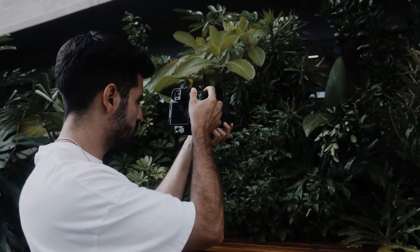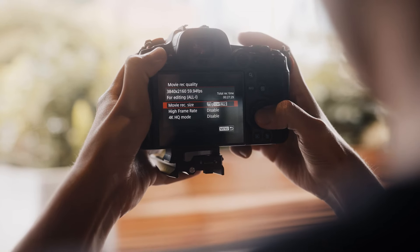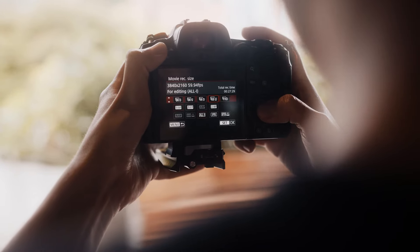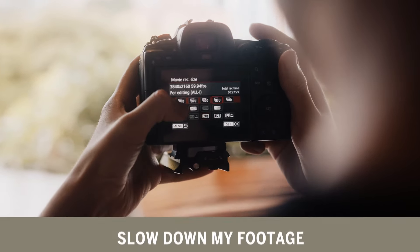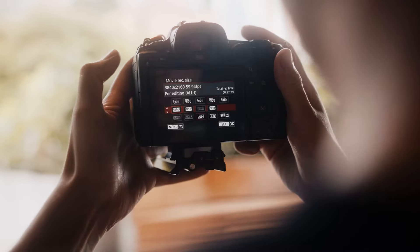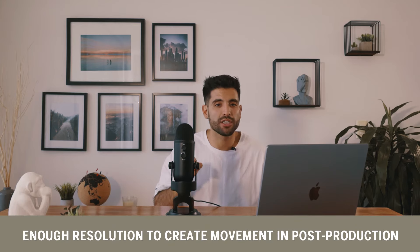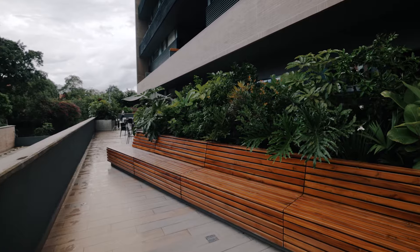Now moving on to video. When it comes to video, my go-to settings to shoot is always 4K 60 frames per second. This allows me the ability to slow down my footage if I want to, but it's also a high enough resolution to create movement in post-production in order to give my video a little bit more of a flow.